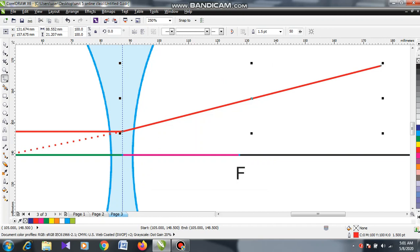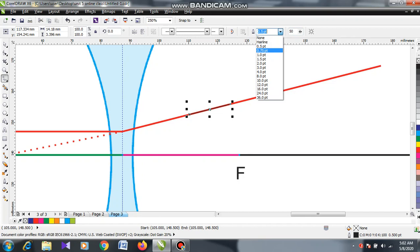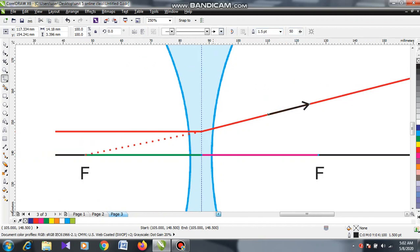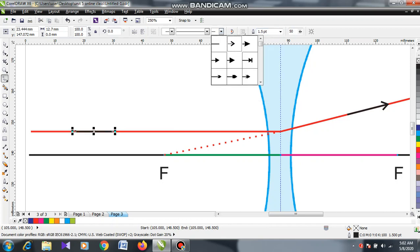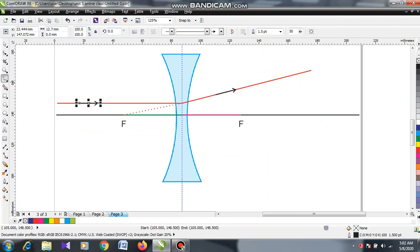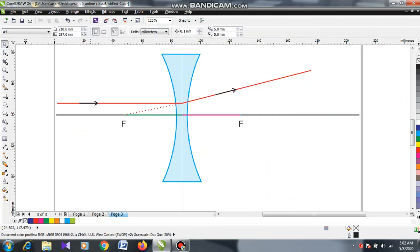The broken line and the refracted line will form a single straight line — you should not bend it. Both the broken line and the refracted line on the right side make a single straight line. Complete the arrow head here. You have to draw this diagram and send it to me.